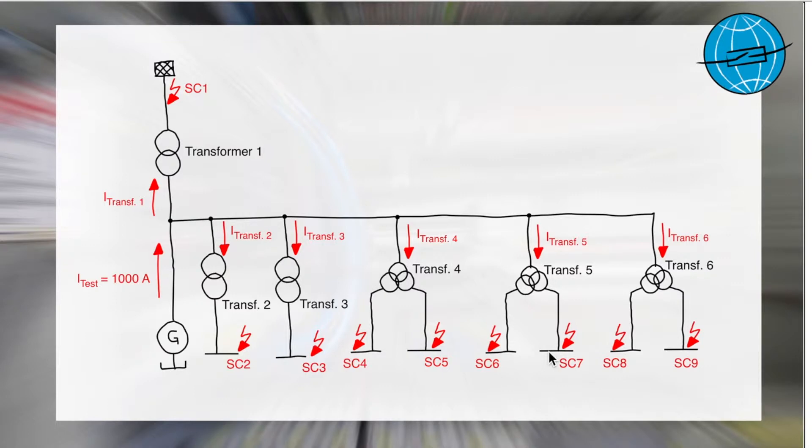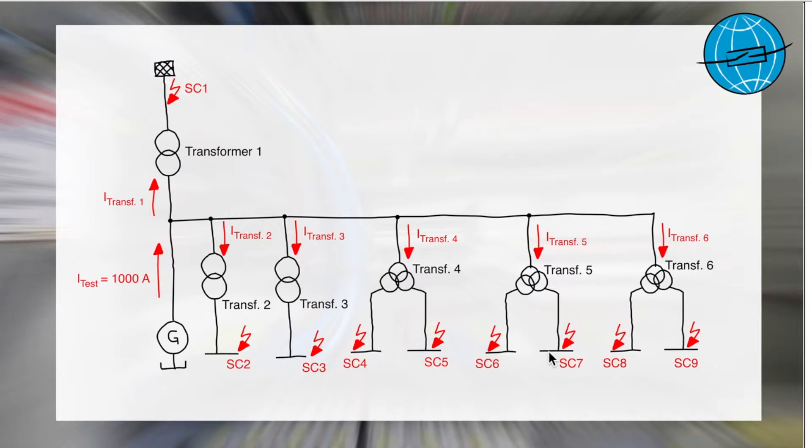Transformers 1 to 3 are two-winders and transformers 4 to 6 are three-winders. In total, there are nine short circuit locations from SC1 till SC9.